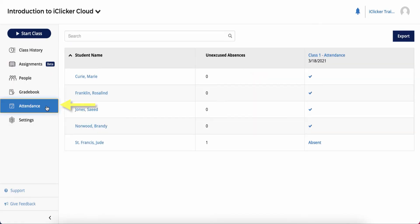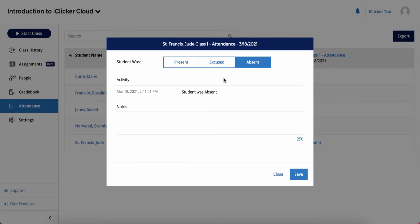The Attendance area is where you can manage and export student attendance data. You can adjust a student's attendance record if needed.